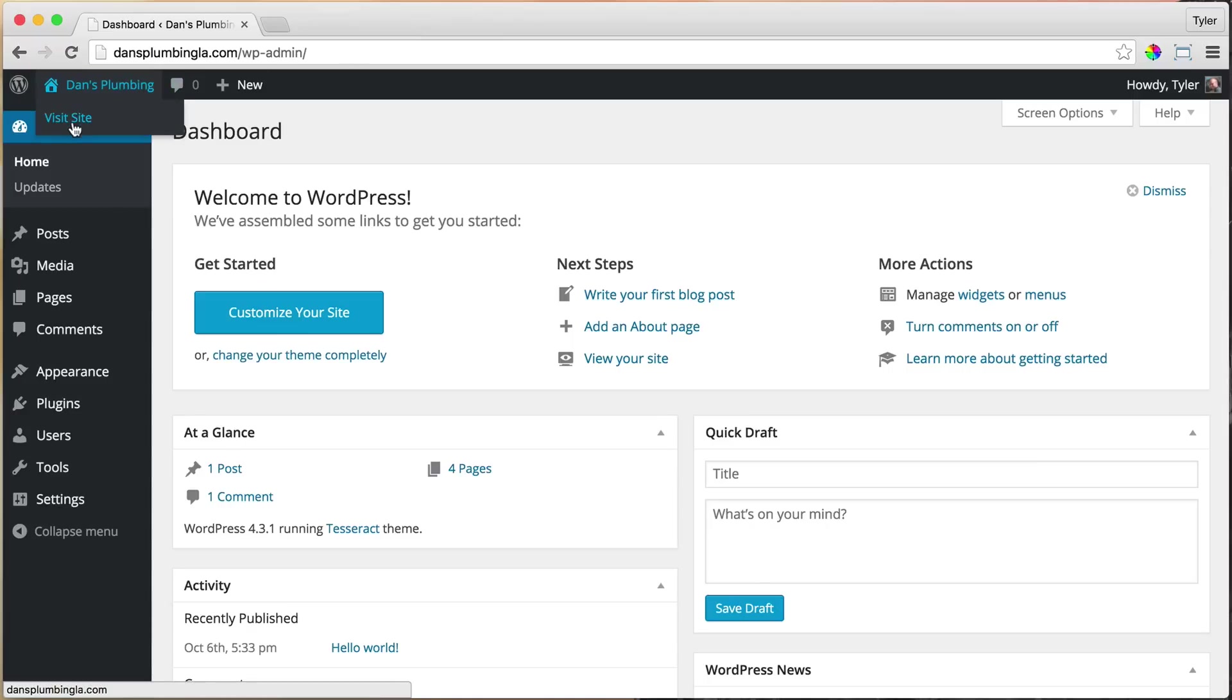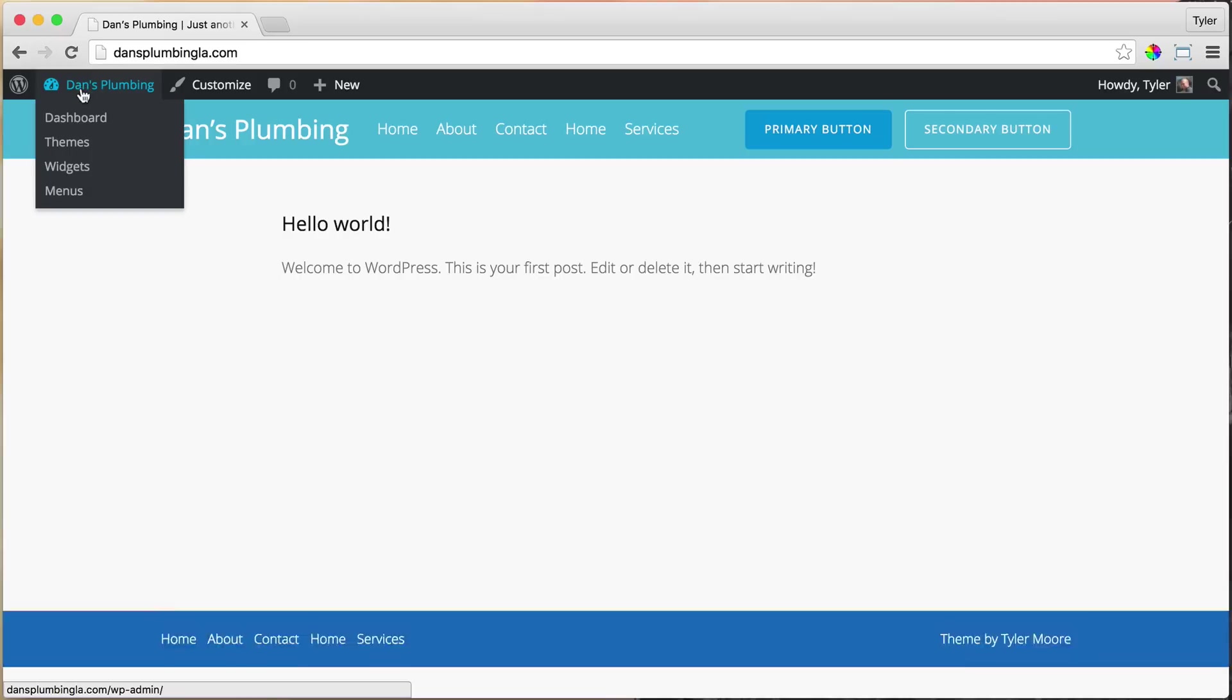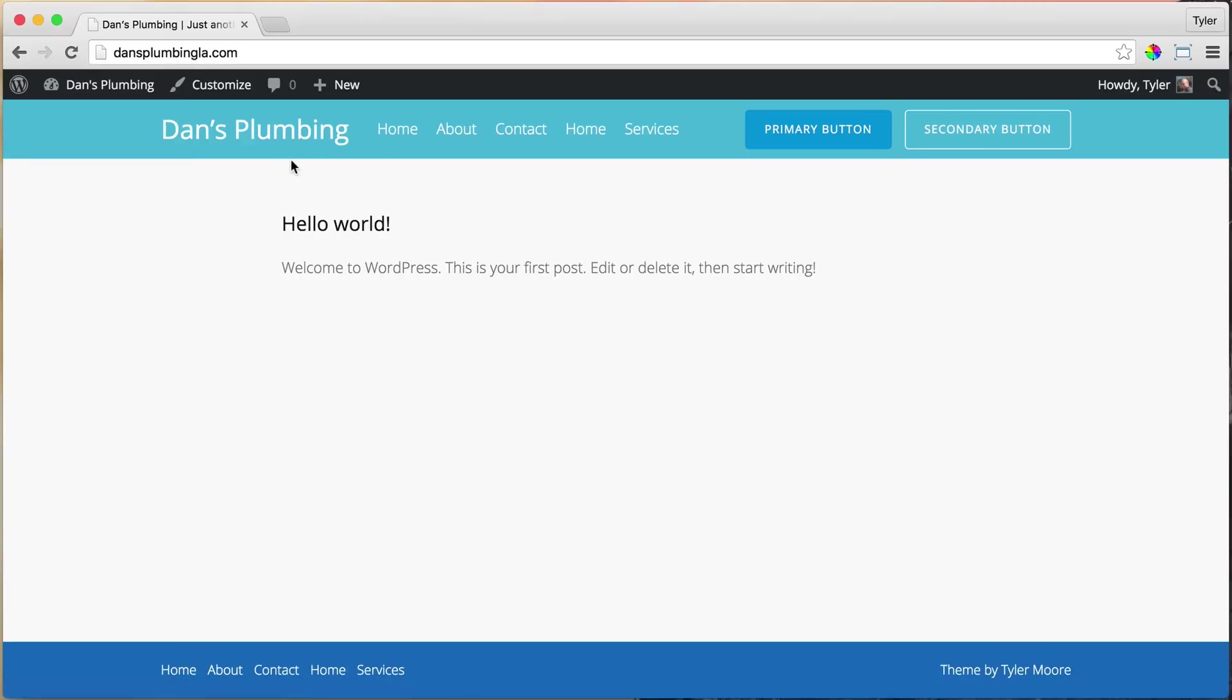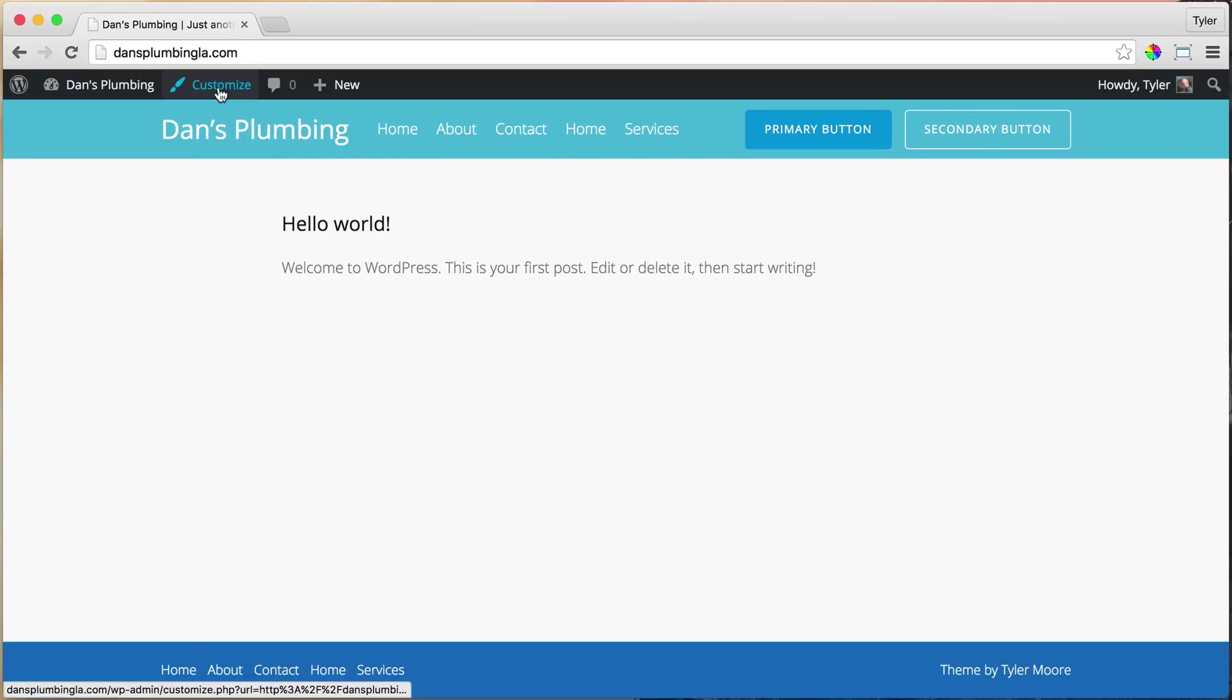Let's go ahead and change that navigation by visiting our site. Let's change and rearrange this. So what we can do is click on Customize.